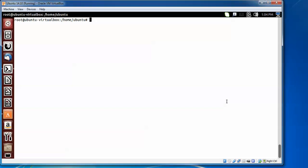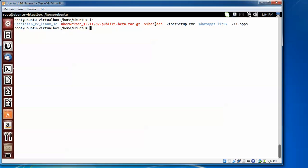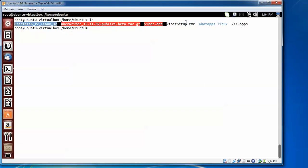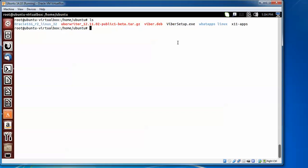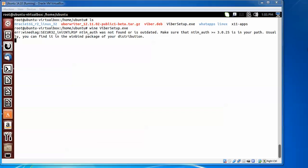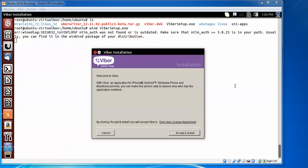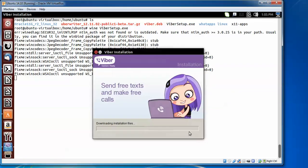After downloading, locate the viber.exe file — this is the Windows-supported version. Type wine, give a space, type the viber path, and press Enter. You need to accept the license agreement, and now it is going to start downloading the installation files.